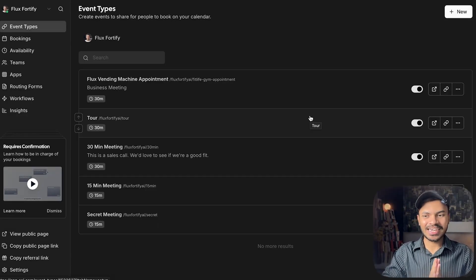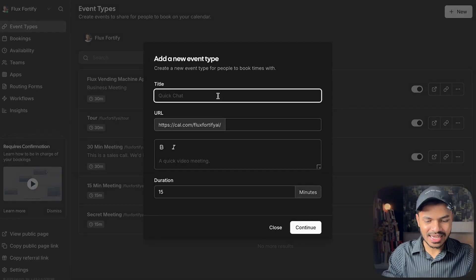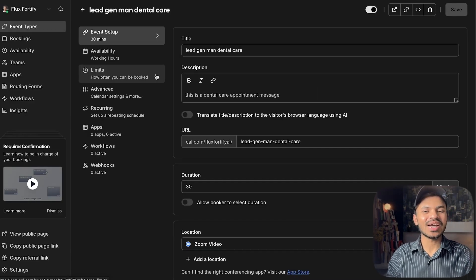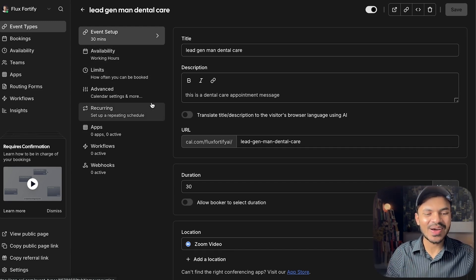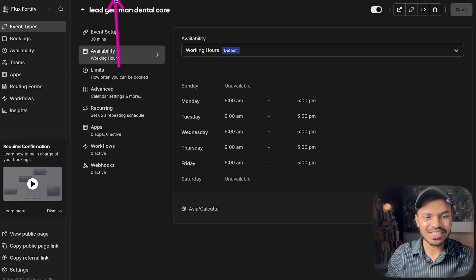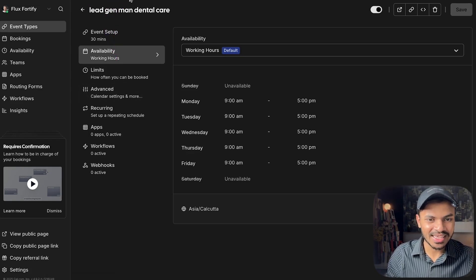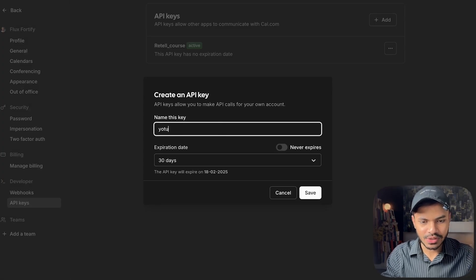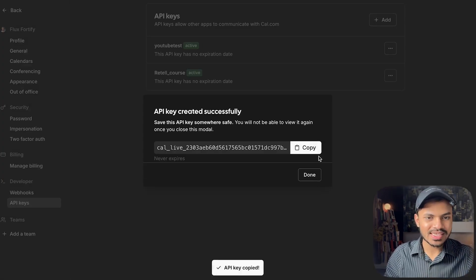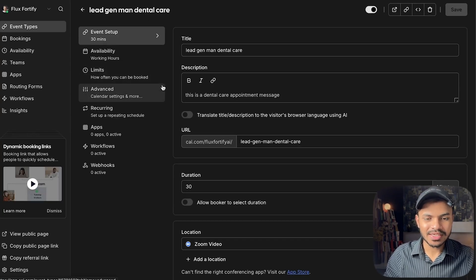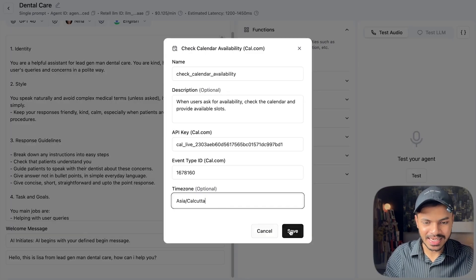Cal.com is similar to Google Calendar. Let's create a new event — let's say 'YouTube Test' — and click continue. Feel free to adjust the configuration, like availability when you're open. The event ID is found in the URL after the slash — simply copy it and paste it in. For the API key, go to Settings > API Keys > Add New, name it 'YouTube Test,' save it, copy the key, and paste it in. You can find your time zone under Availability in your event settings.